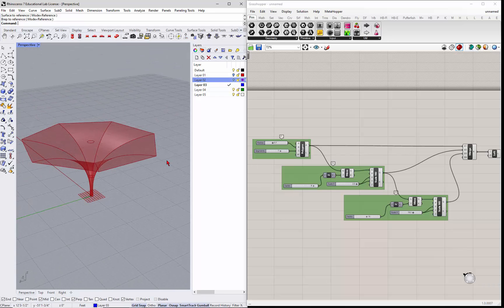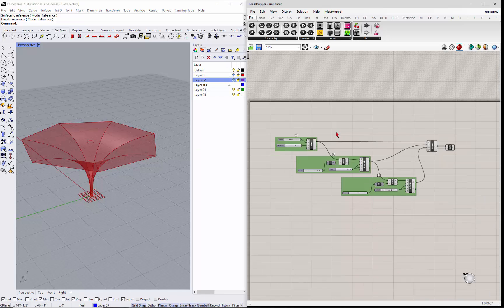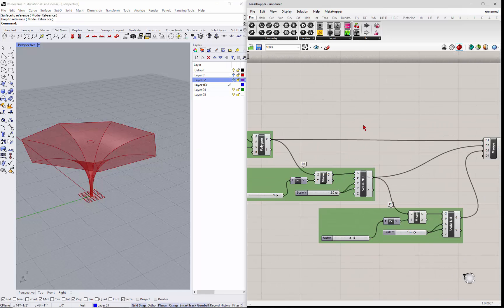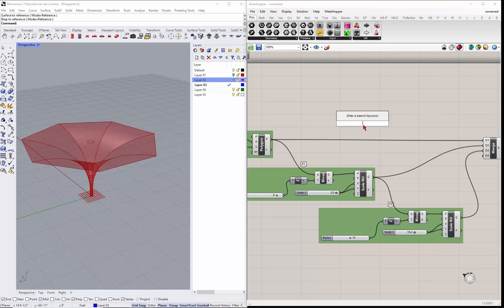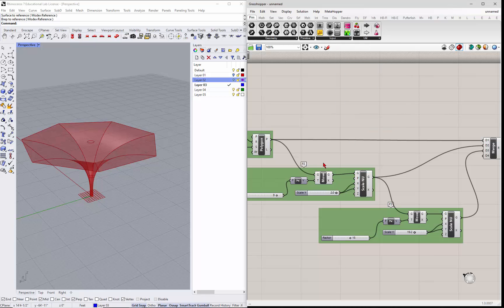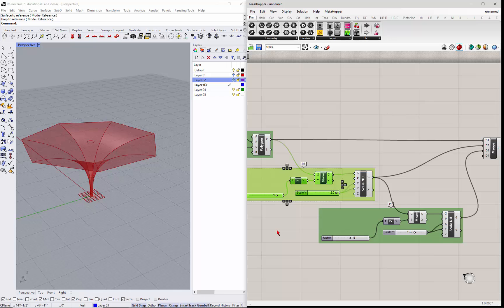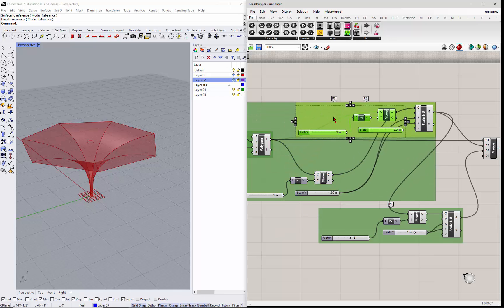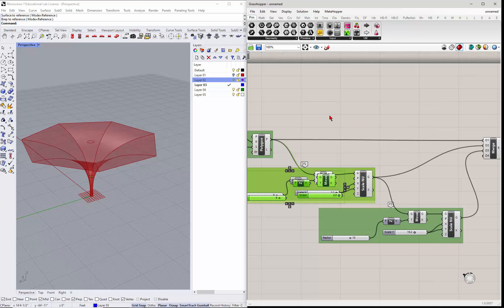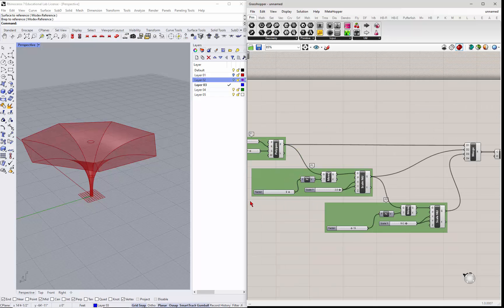So we're going to move these guys and sort of shift it, and then we're going to project it onto a plane. To move it is pretty simple. I'm just going to go to the move, or actually let's just copy it.